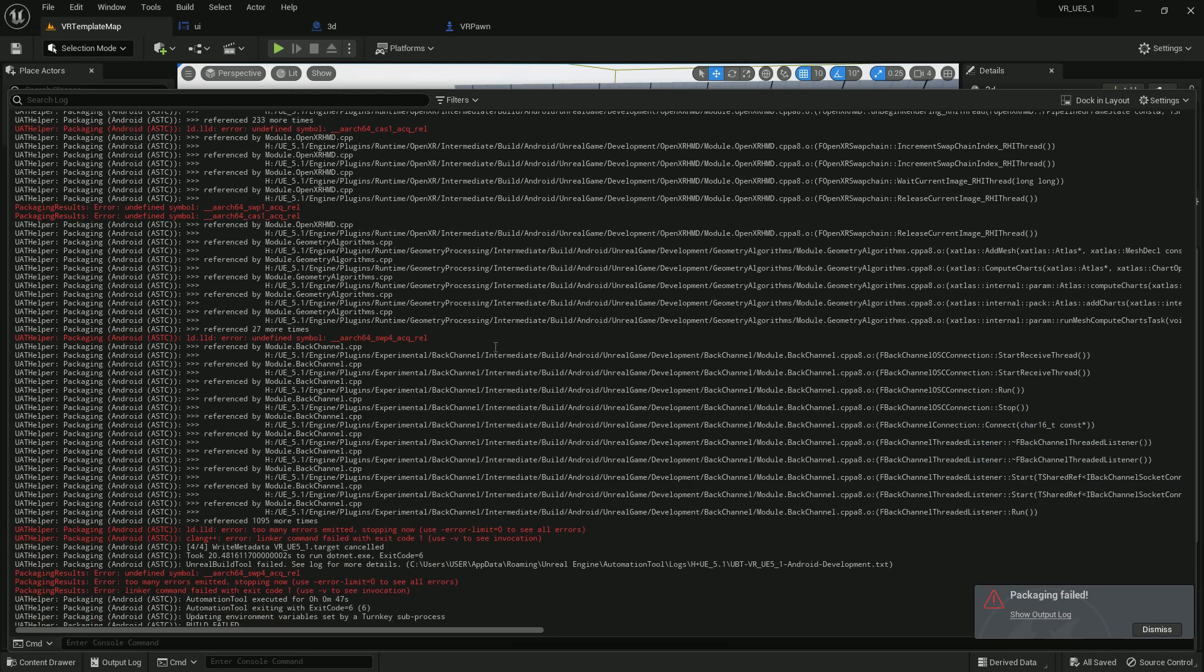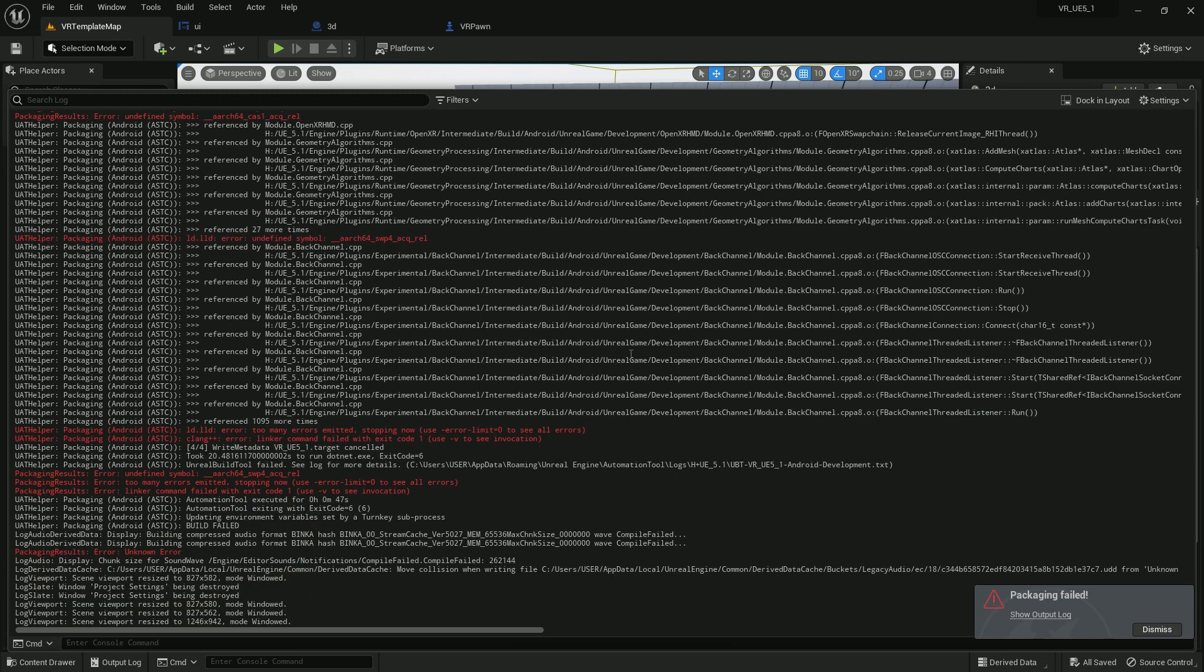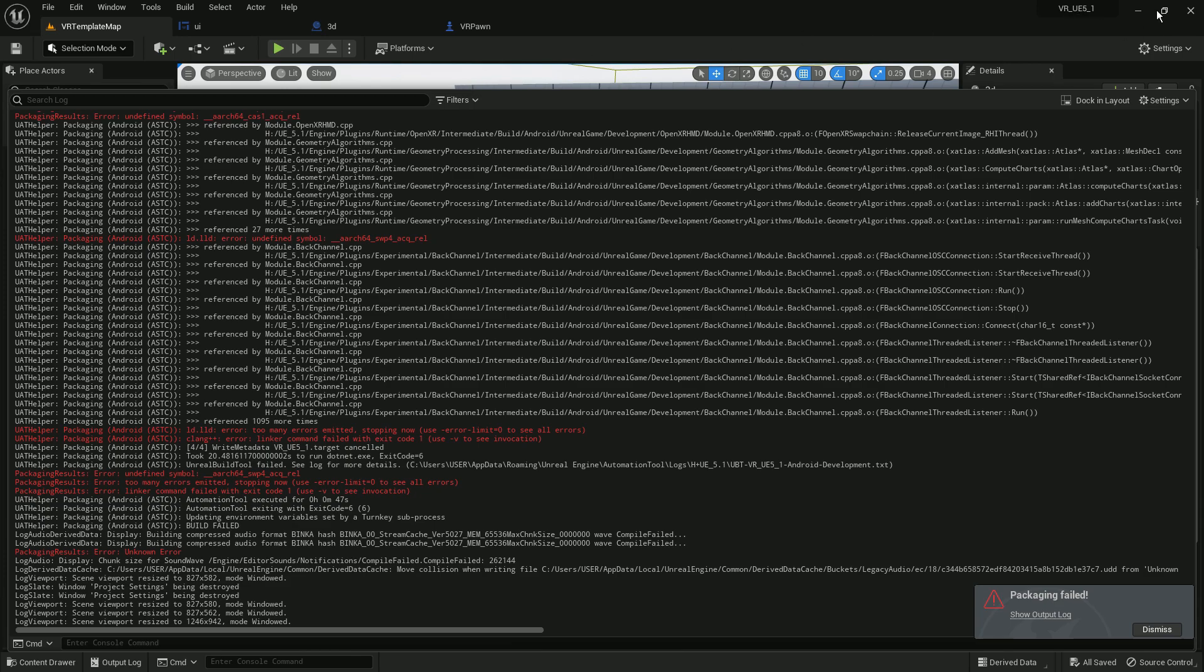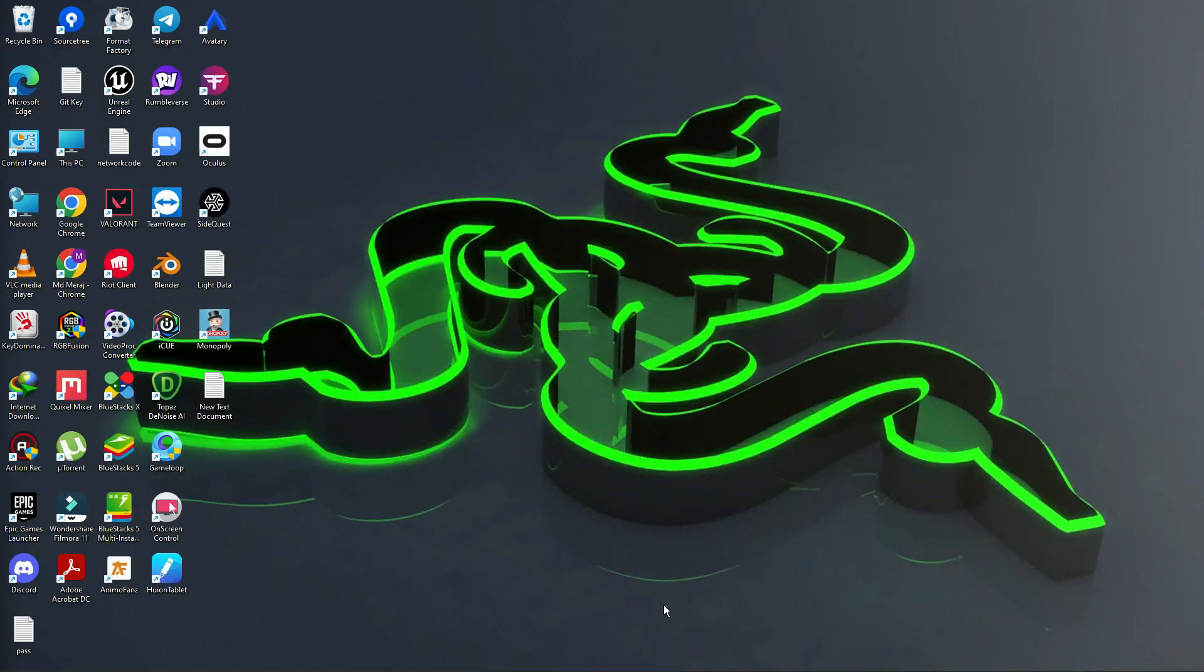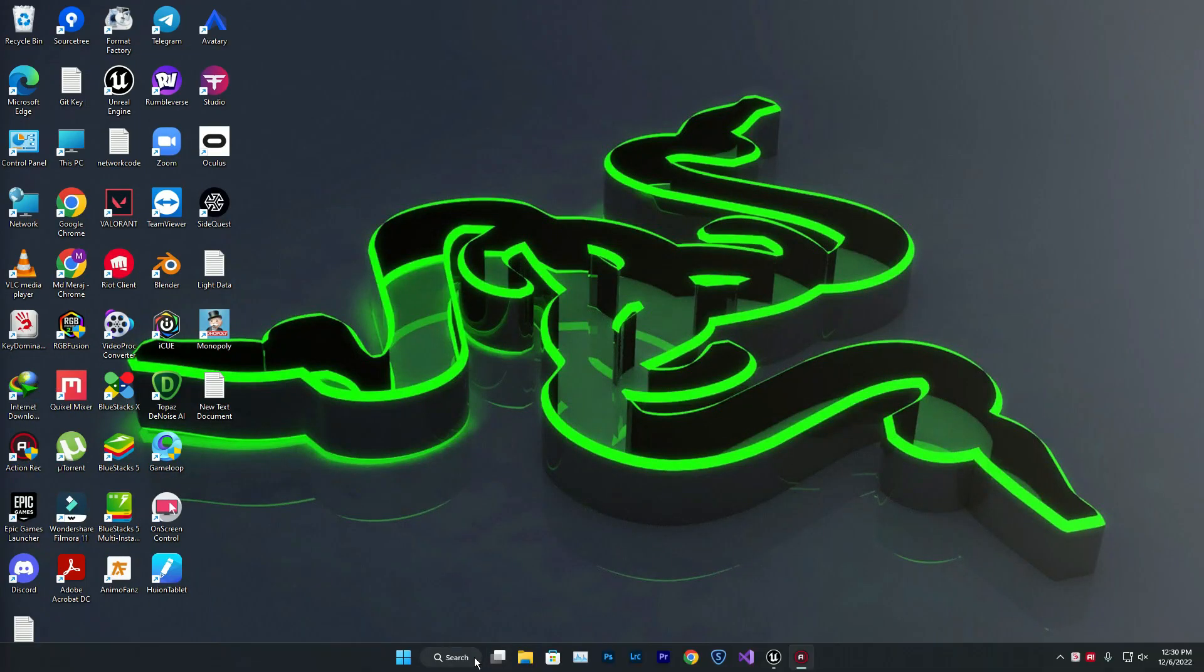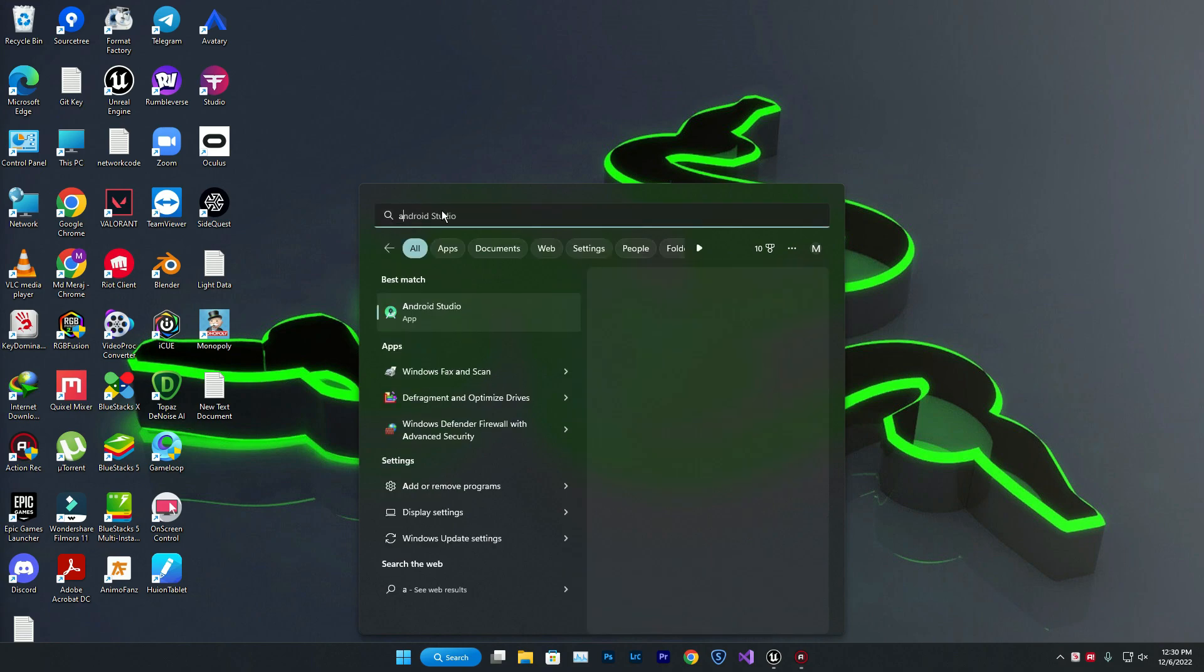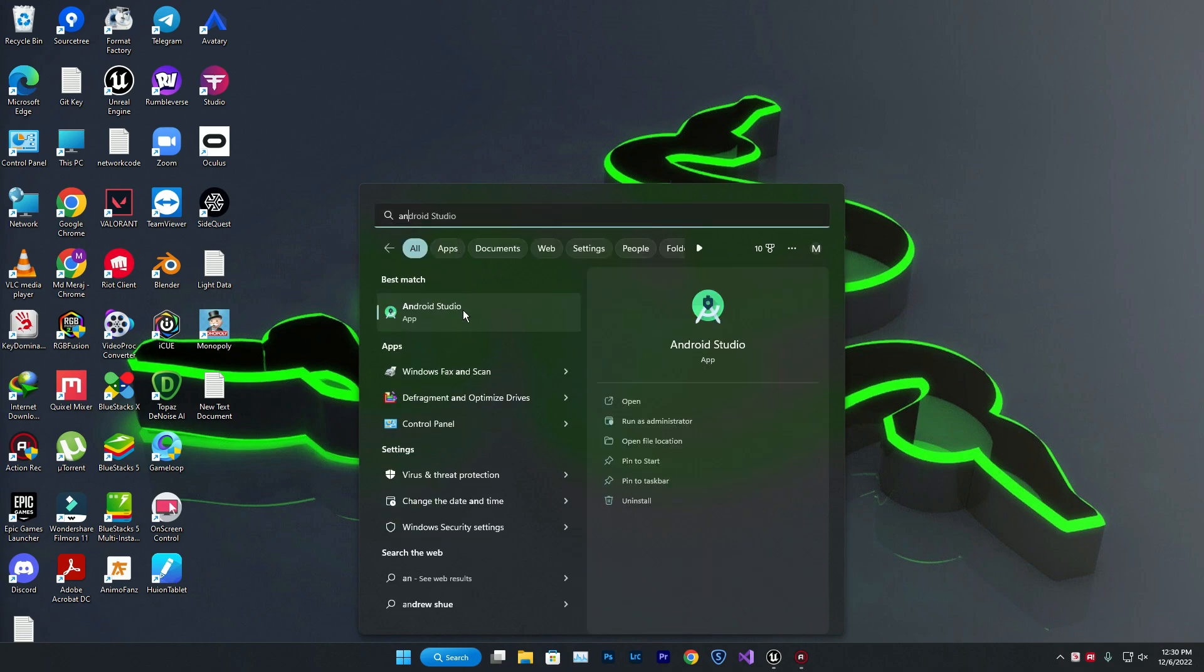How you can fix this issue is very simple. What you need to do is search for Android Studio. If you already checked my tutorial, you know that we need to set up SDK and NDK.